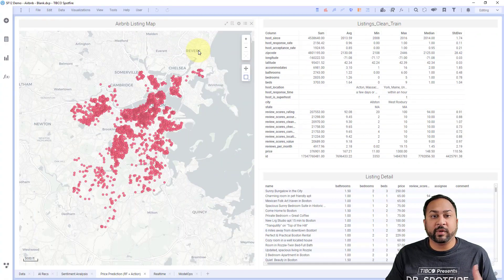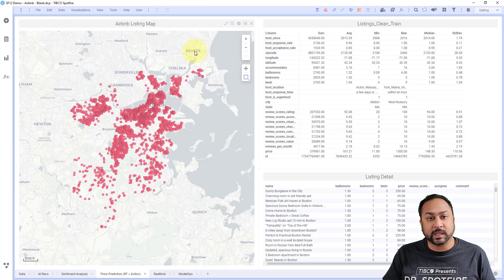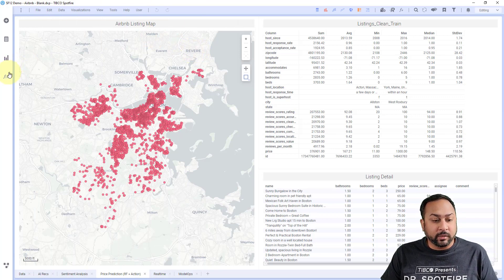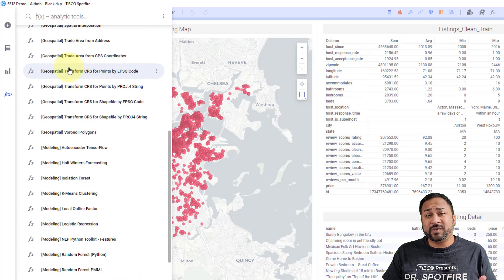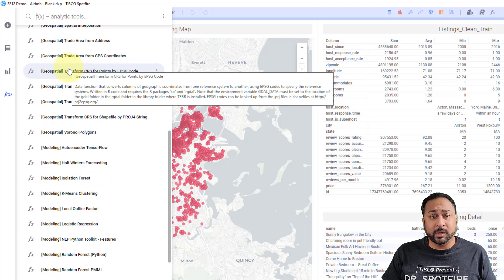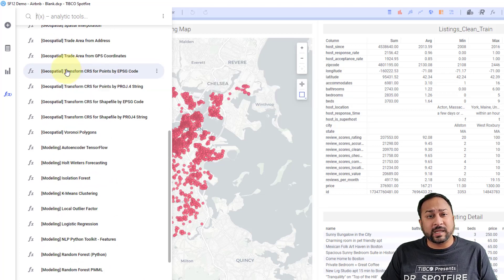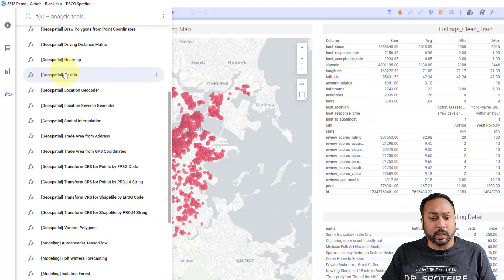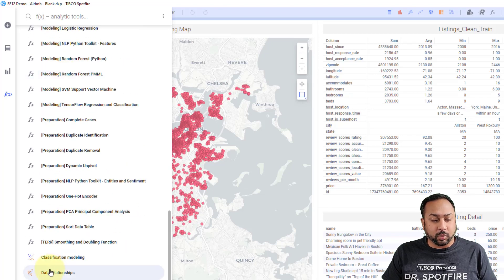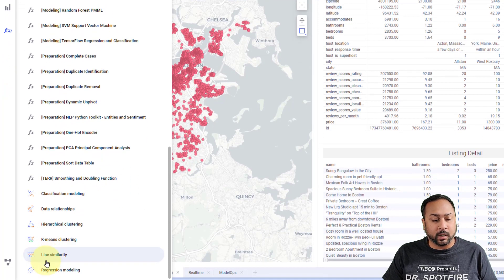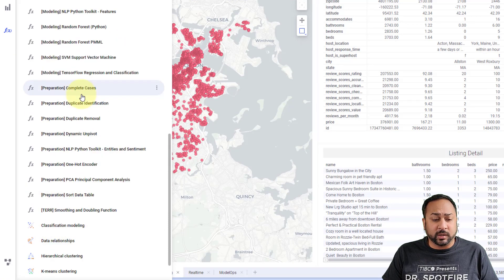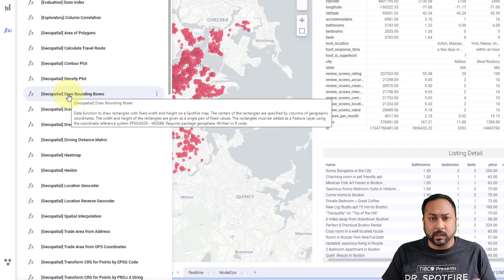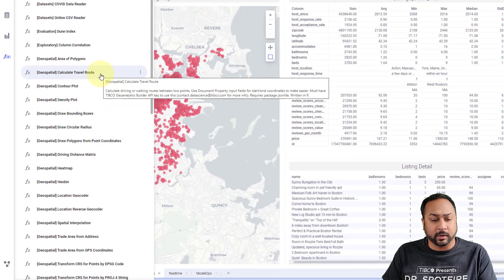Here we have Airbnb data where we want to predict the prices of different listings using a data function. I can go to this FX flyout where you can see I have lots of data functions available. We have over 50 data functions available for download on the community, and you can see that at the end of this video — I'll point you to a link where you can download these. You're also going to see these pre-built analytics tools coming natively in Spotfire. These individual FX data functions you have to pin to the flyout, and I'll show you that in a little bit.